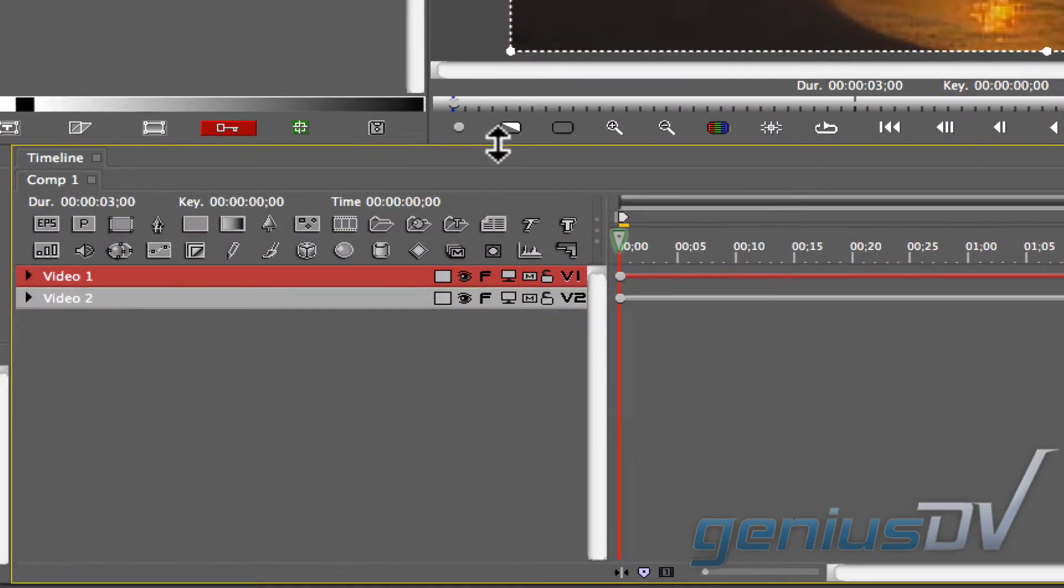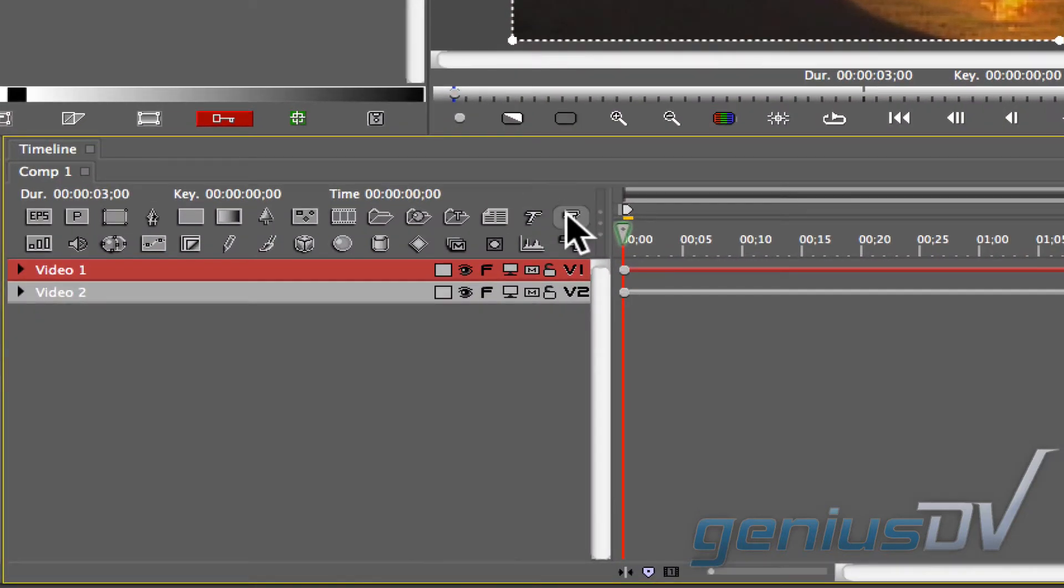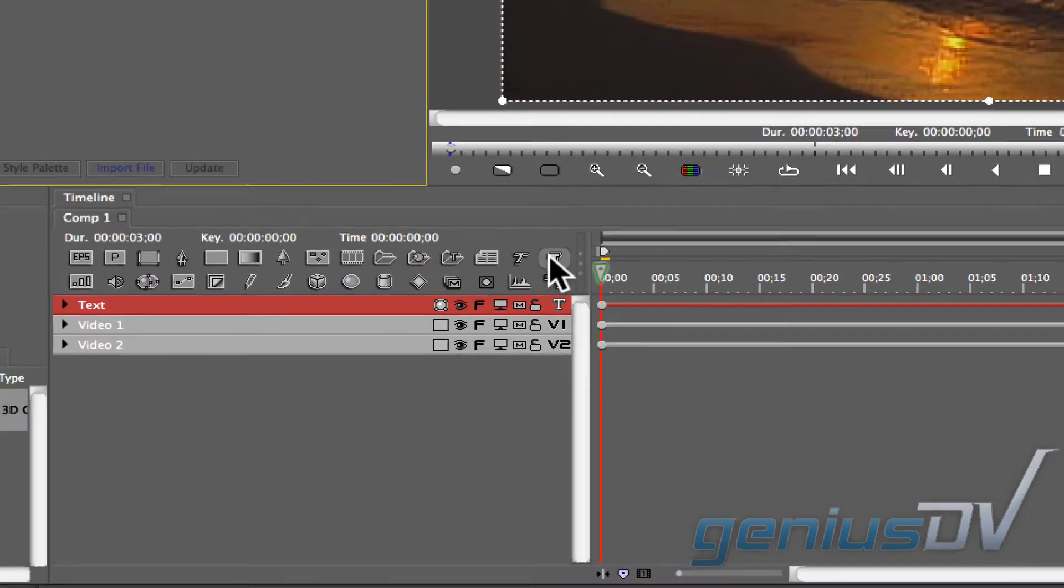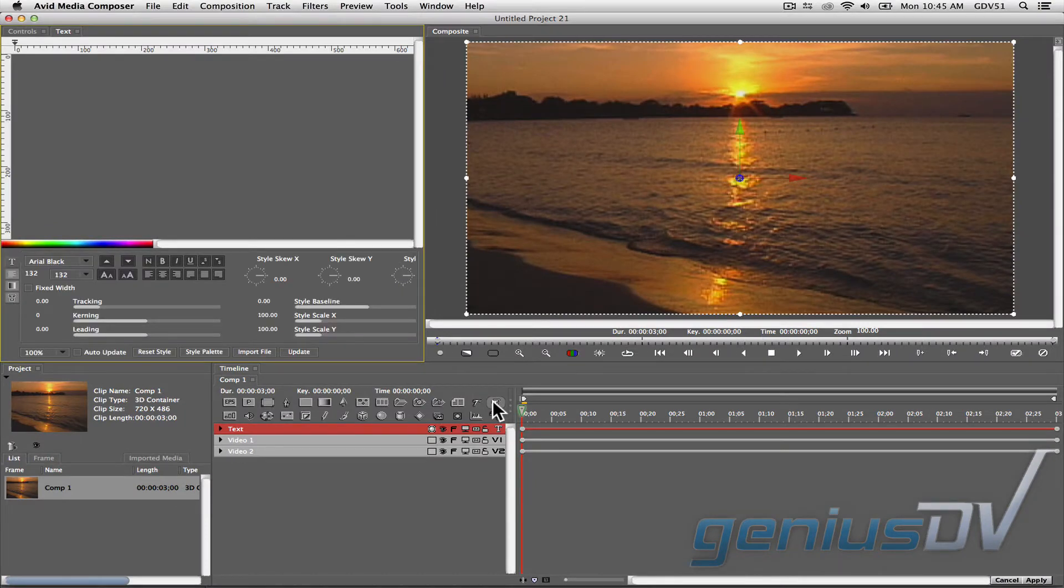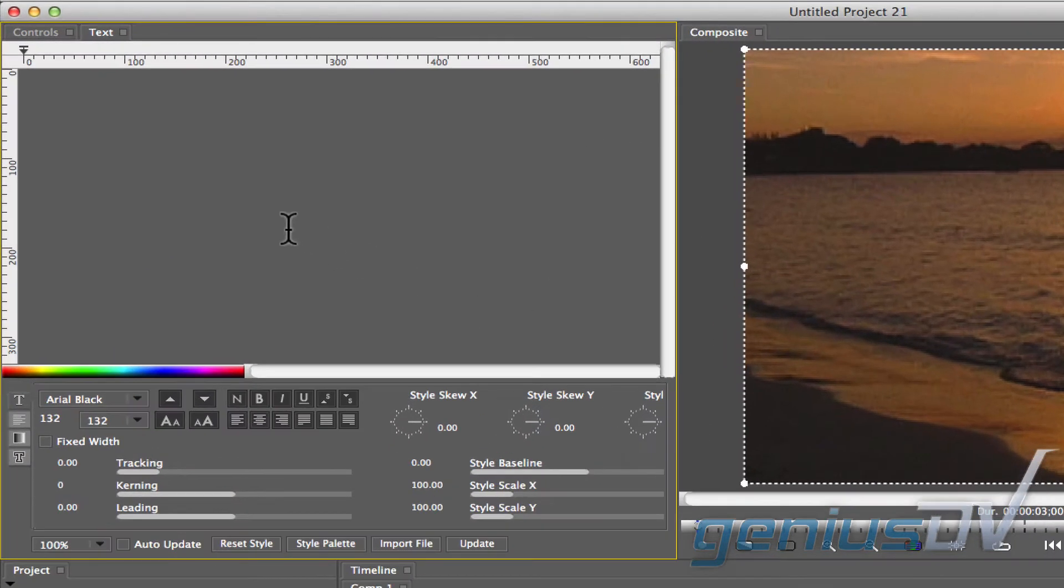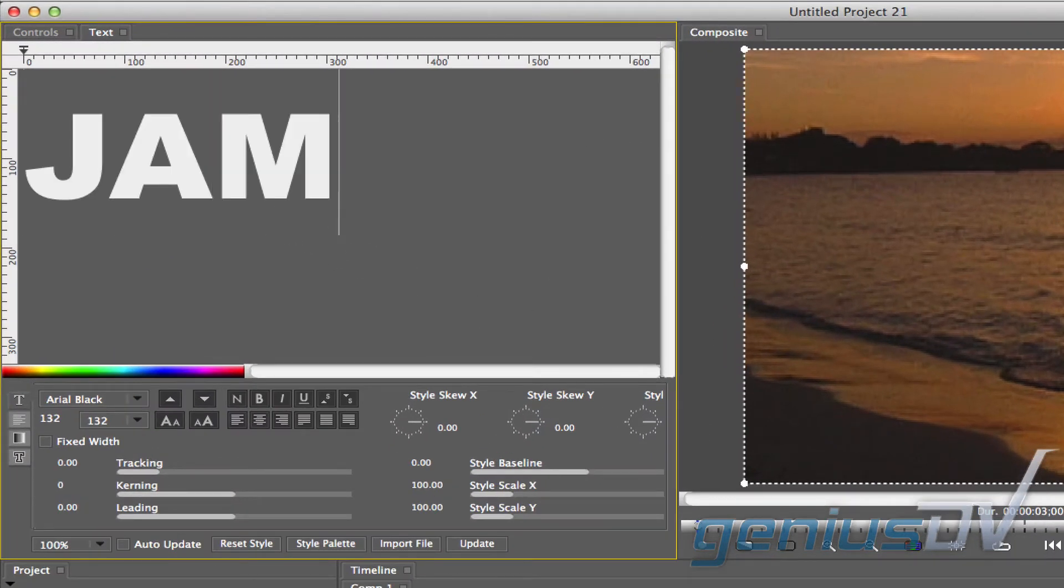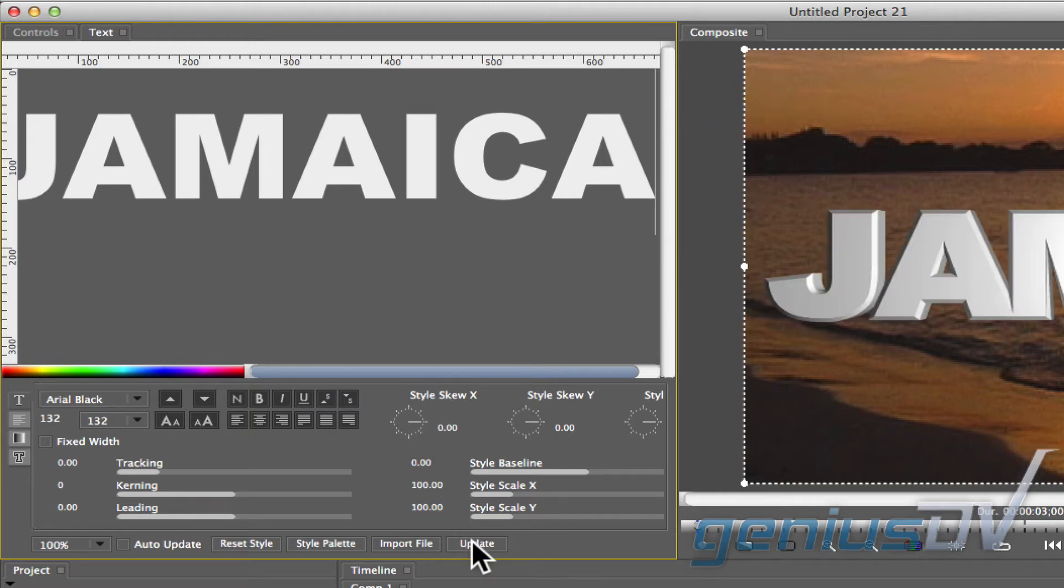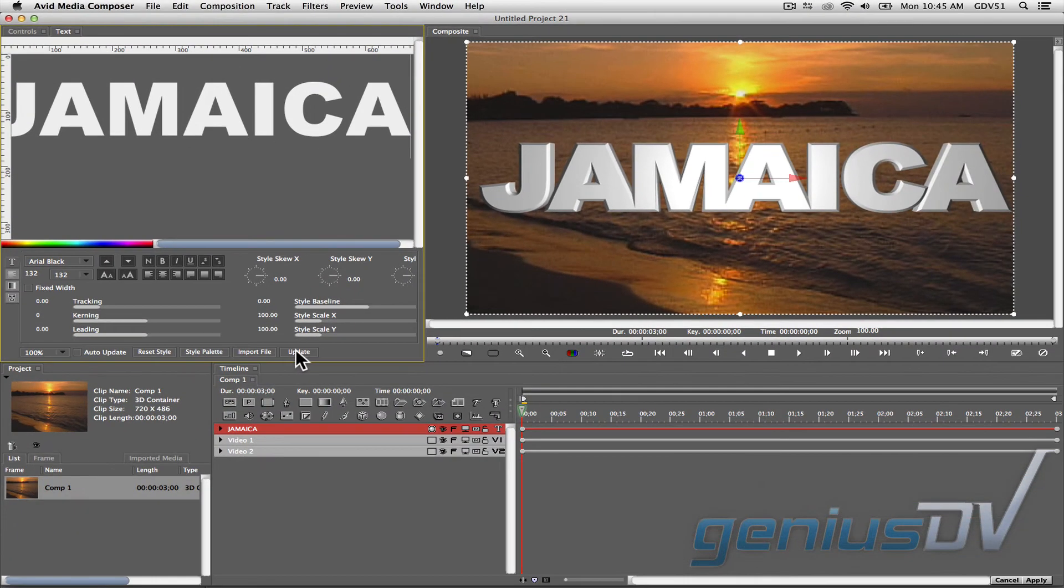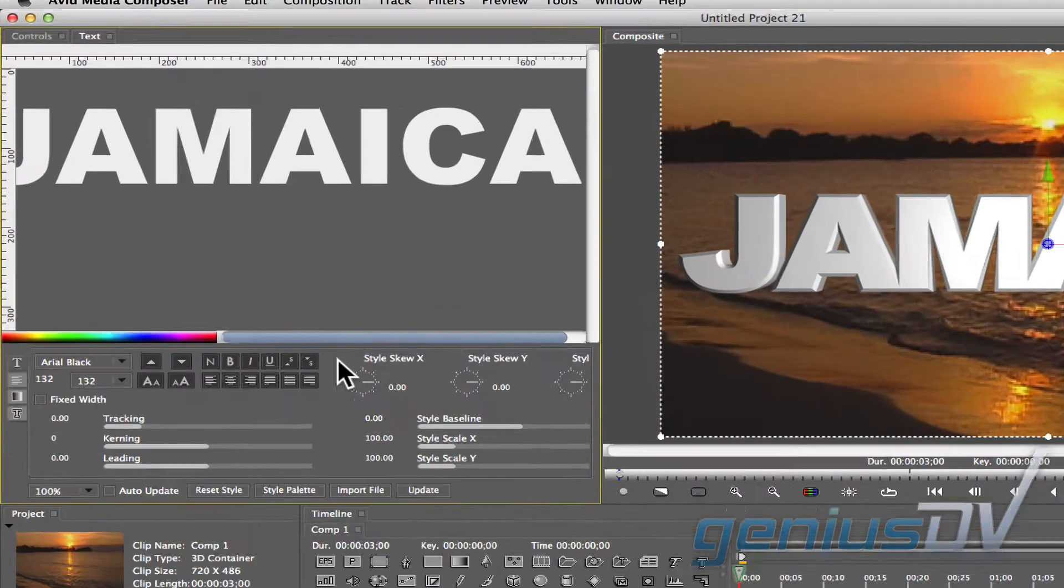Navigate down to the timeline window and click on the add extruded 3D text button. This will open the 3D text tool. Go ahead and type a title and then press the update button. You should now see your 3D text object within the composite window.